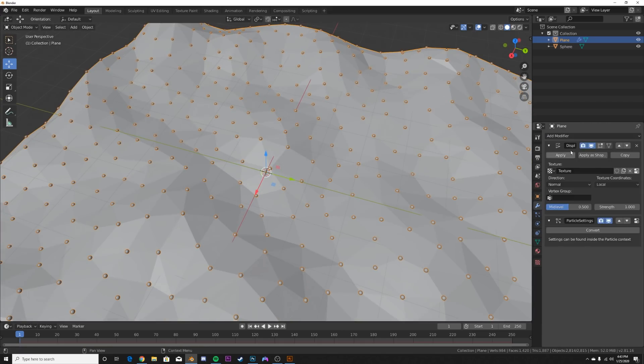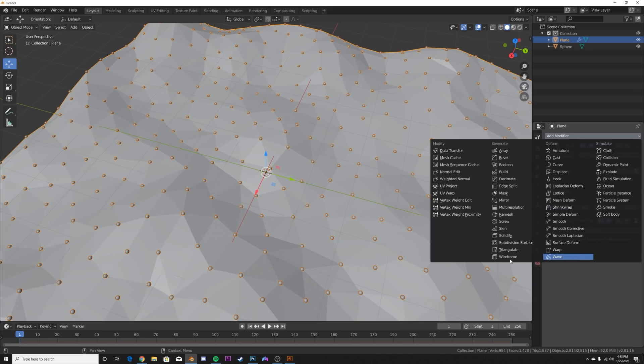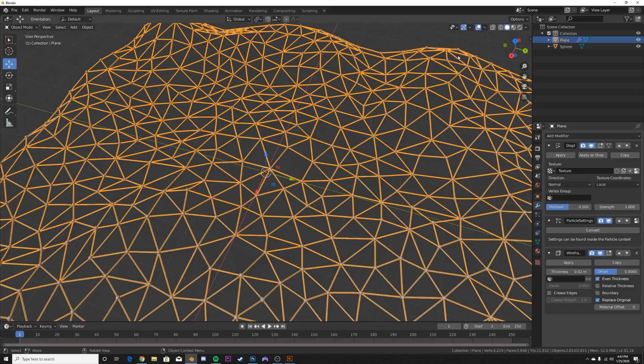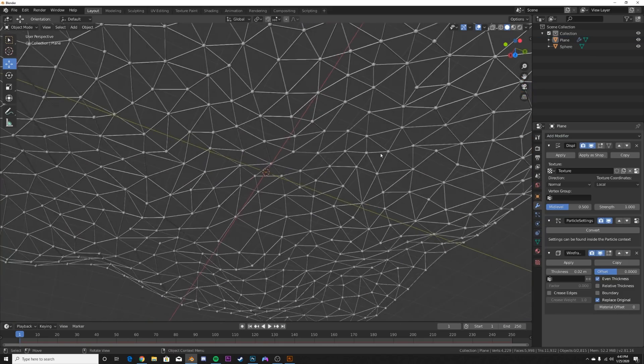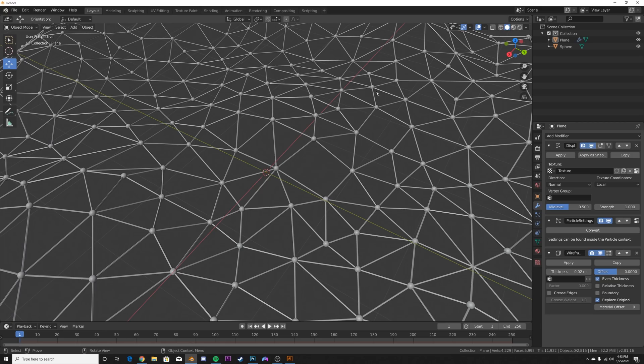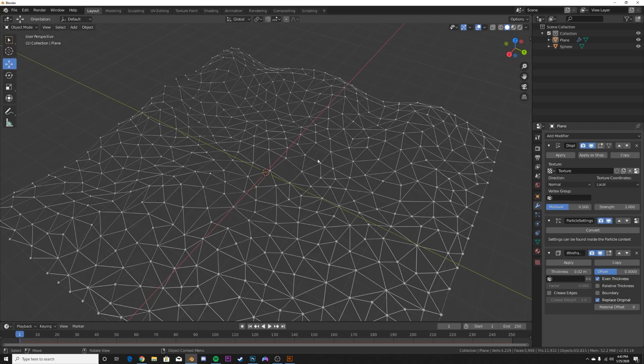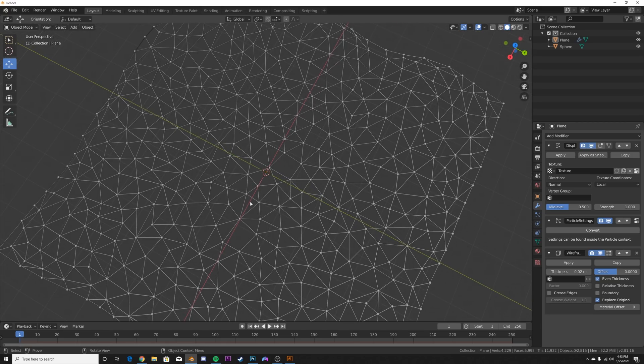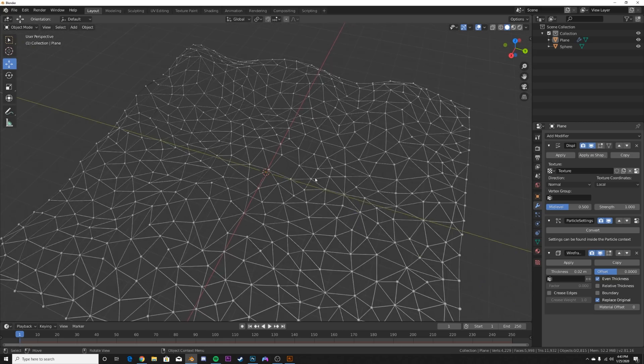Now we can go in and add in a wireframe modifier and we have the classic plexus effect. But we're going to go much farther with this because some plexus styles you can see faces showing up in there.